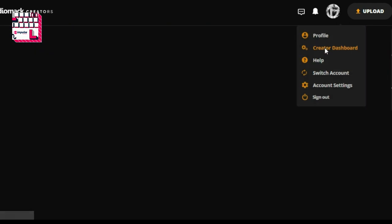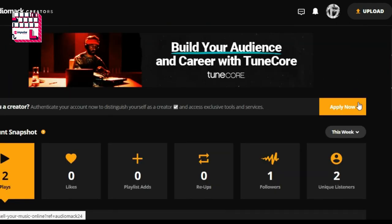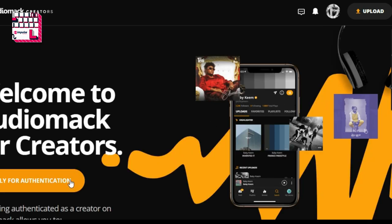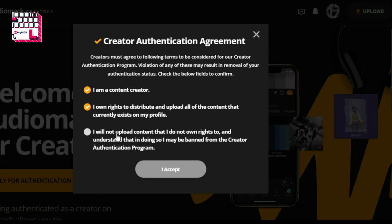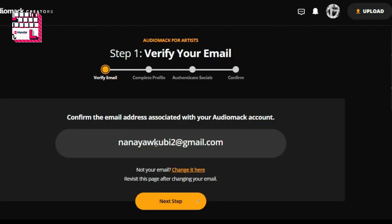Then go to Creator Dashboard. Right at the top of the Creator Dashboard you can see 'Apply Now for Verification.' Click apply for verification. Select that you are a creator and a content creator with rights to distribute your content. Check all three checkboxes and accept.